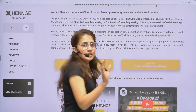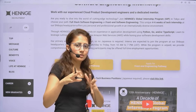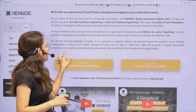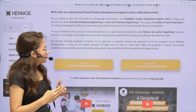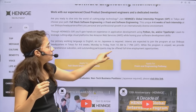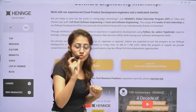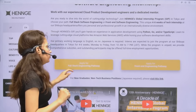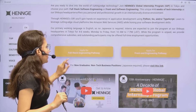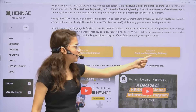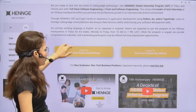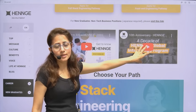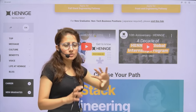While the program is unpaid in terms of salary, they provide comprehensive monthly subsidies, so you won't be spending your own money. Outstanding participants may be offered full-time employment opportunities. It's been 10 years that they've been running this global internship program, hiring international students — so it's a trusted program.